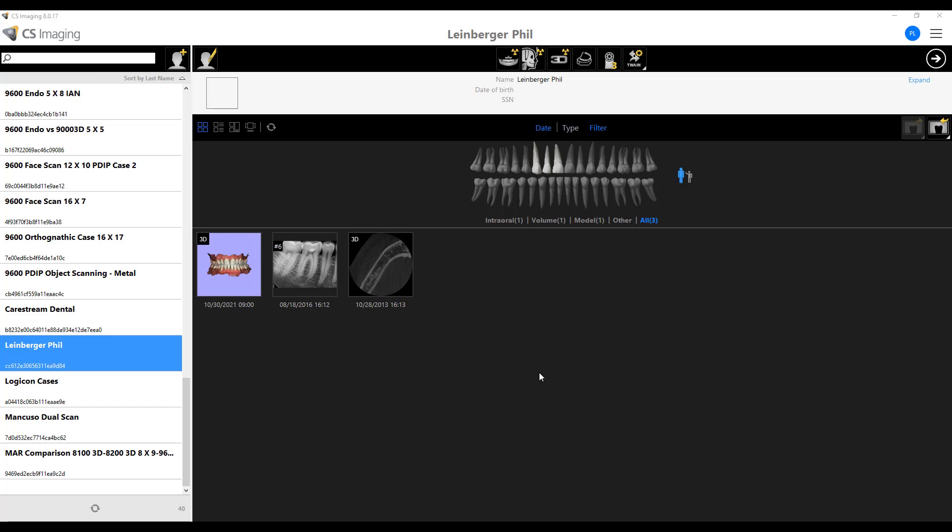Hey, this is Phil Leinberger, CareStream Dental, and I wanted to show you a little tip within the CareStream Imaging Software version 8.